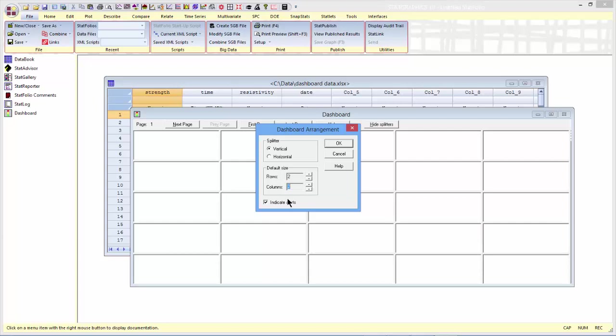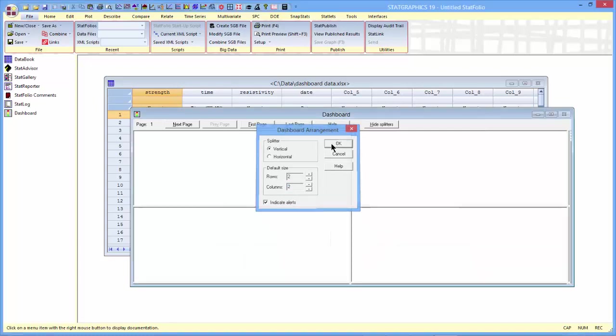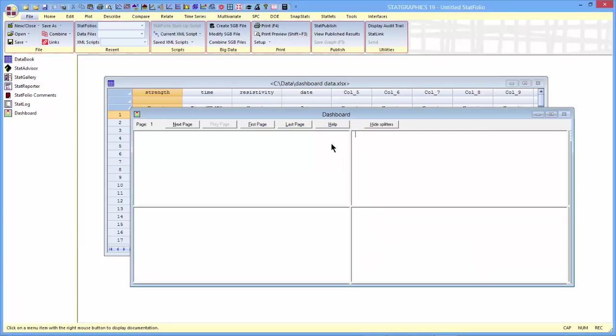I'll also make sure that the check box for indicating alerts is checked so that when I paste analyses, tables, and graphs into the dashboard, it'll color the background according to what's happening in that particular procedure.